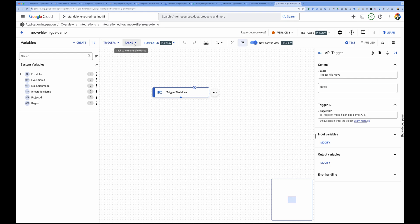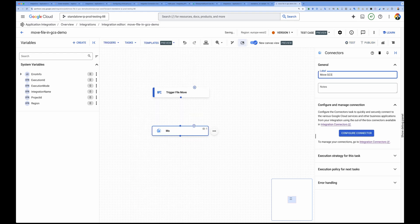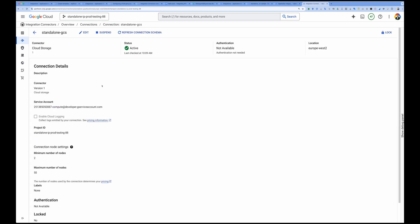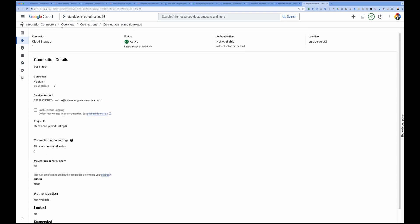Next, I'll drop a connector onto the canvas. Before starting this integration, I created a GCS connector, which is straightforward. Here is the connector I created in Application Integration — it uses a service account that has been granted access to the GCS project containing my buckets. You select the Cloud Storage connector, choose a service account (or use the default compute service account), and then grant it access via Cloud IAM.